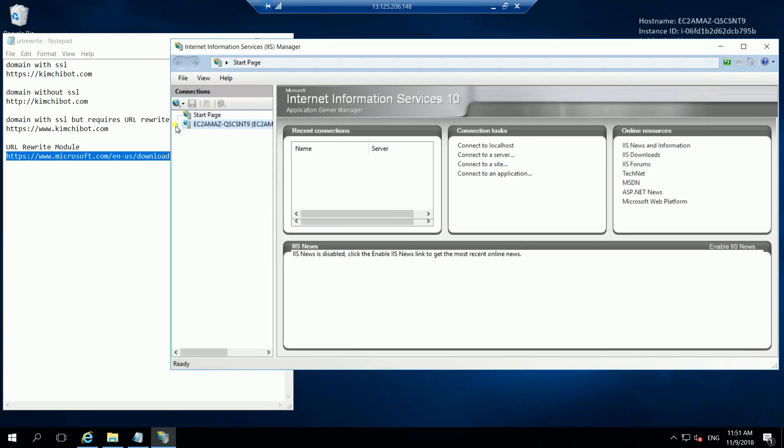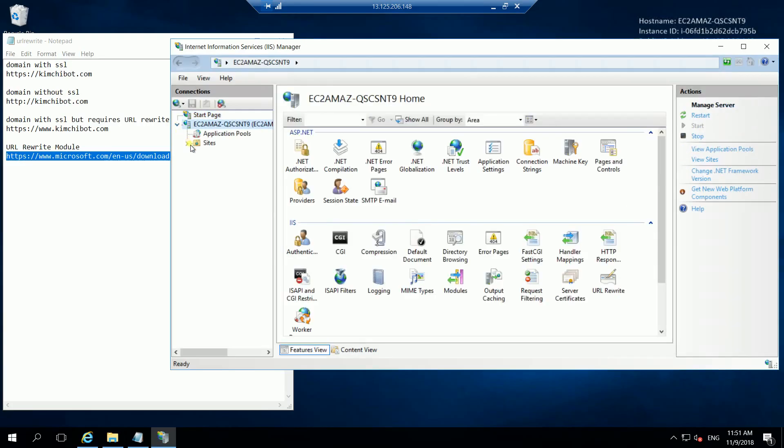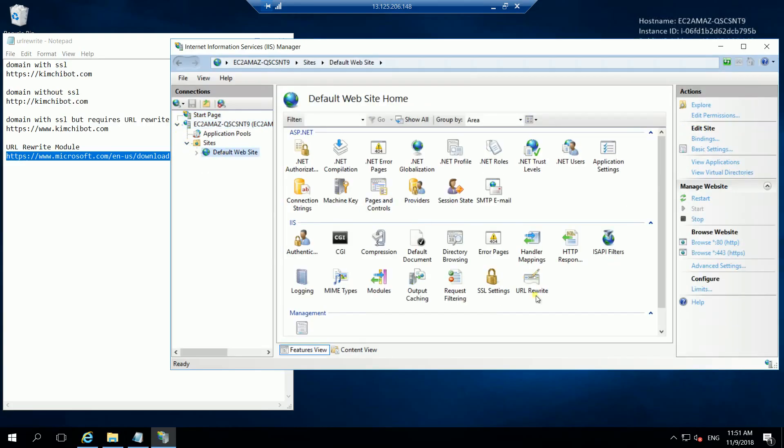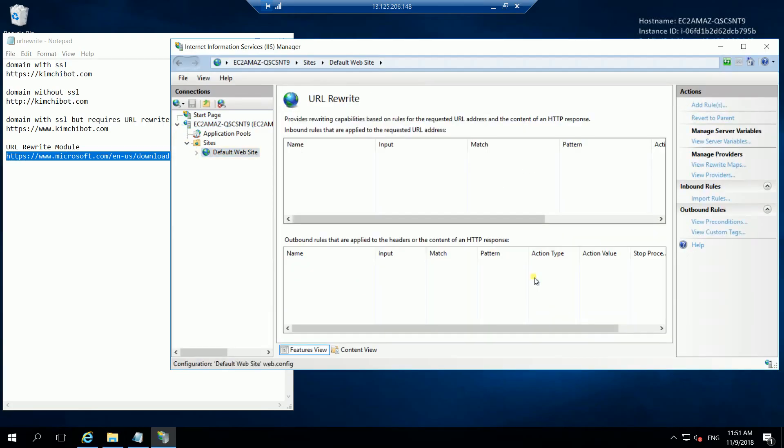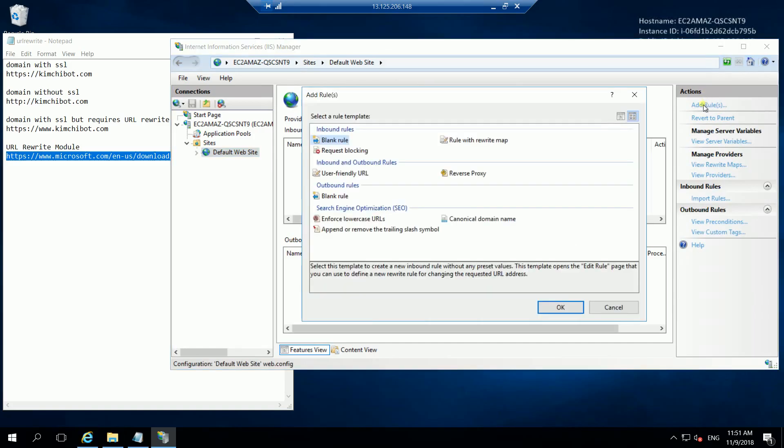Let's go again to the sites and now we can see that we have here the URL rewrite module. Go on and double click this one and let's add a new rule. Click on add rule.